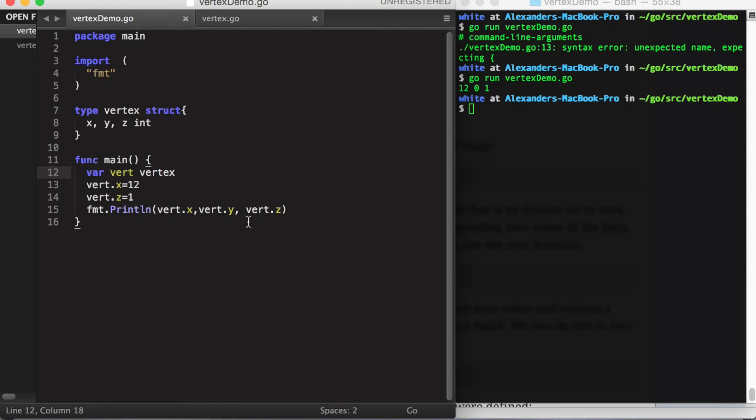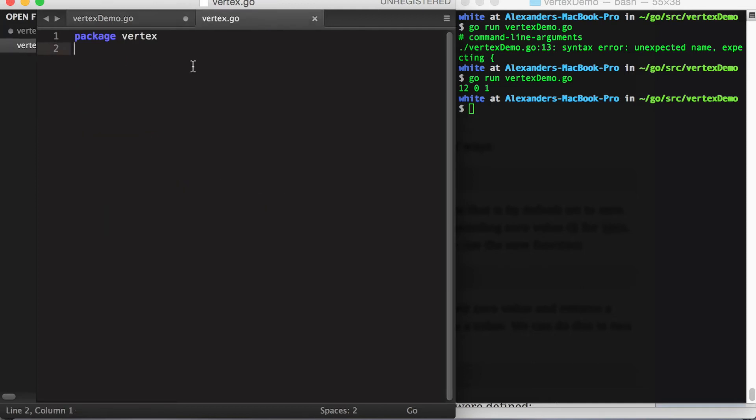Now in Go, often you're going to want to separate your interests into separate packages, especially if you're working on a large project. So I'm going to take some of this logic out and put it into another Go file entirely, which defines the package vertex.